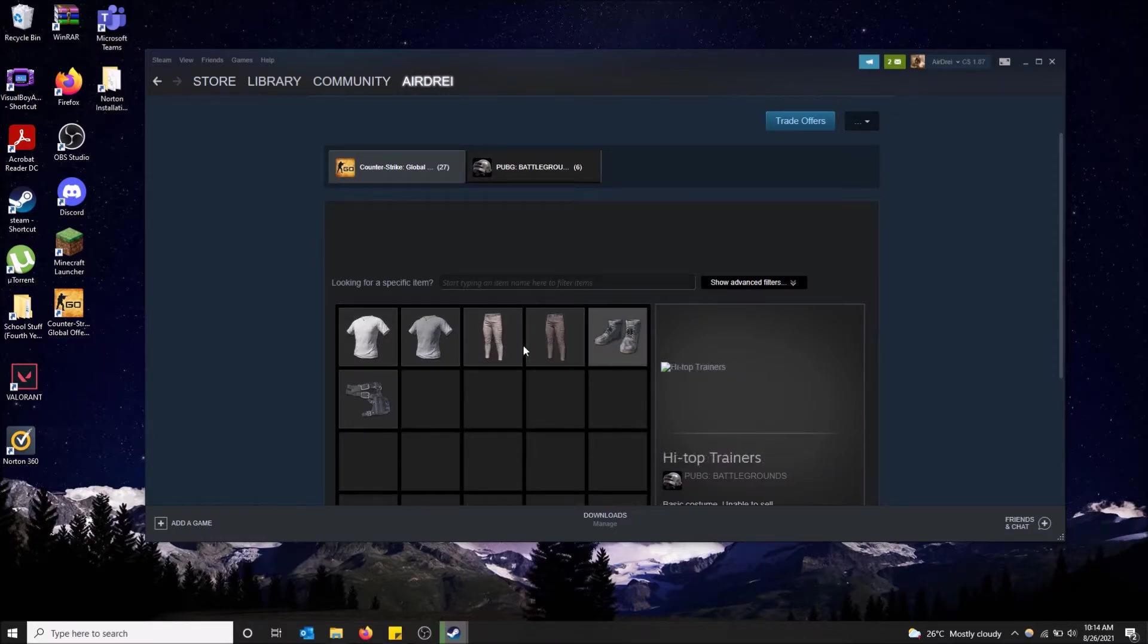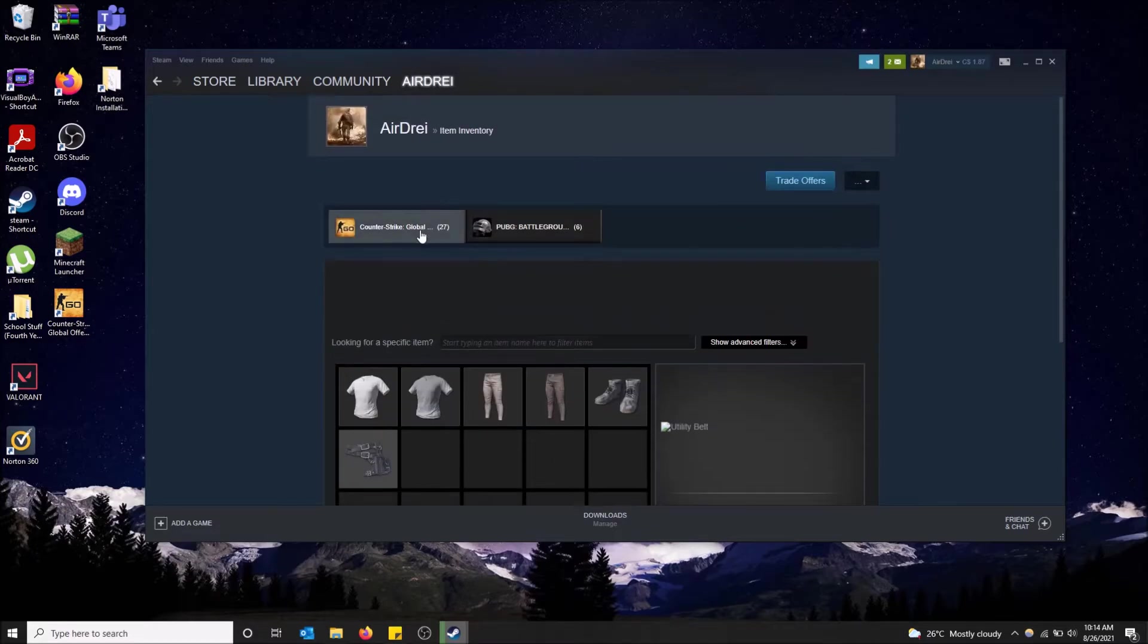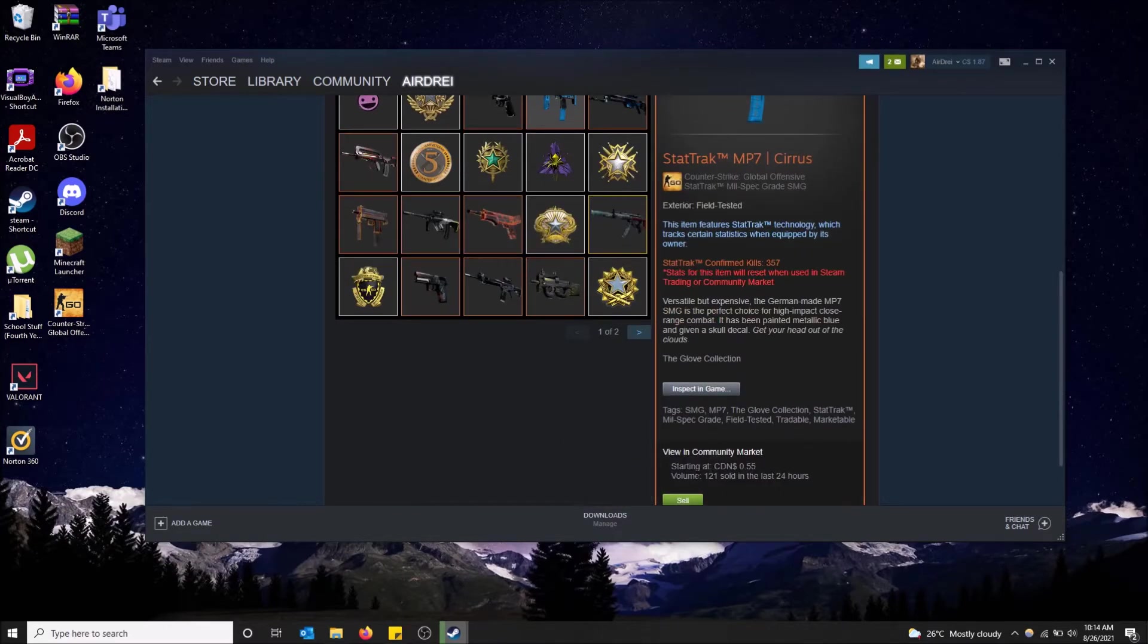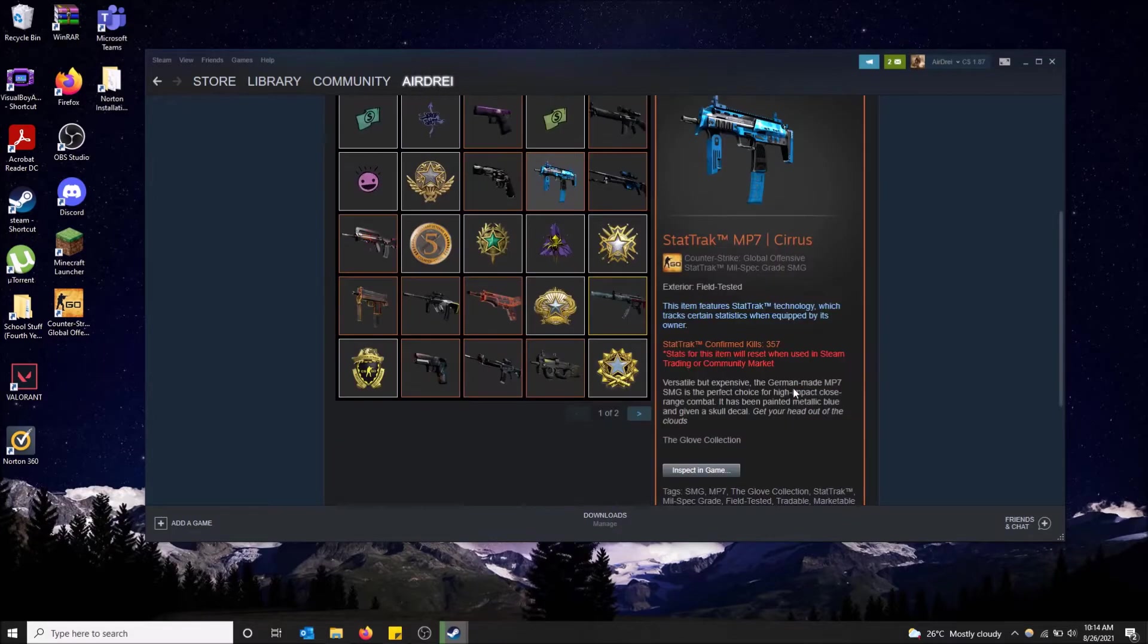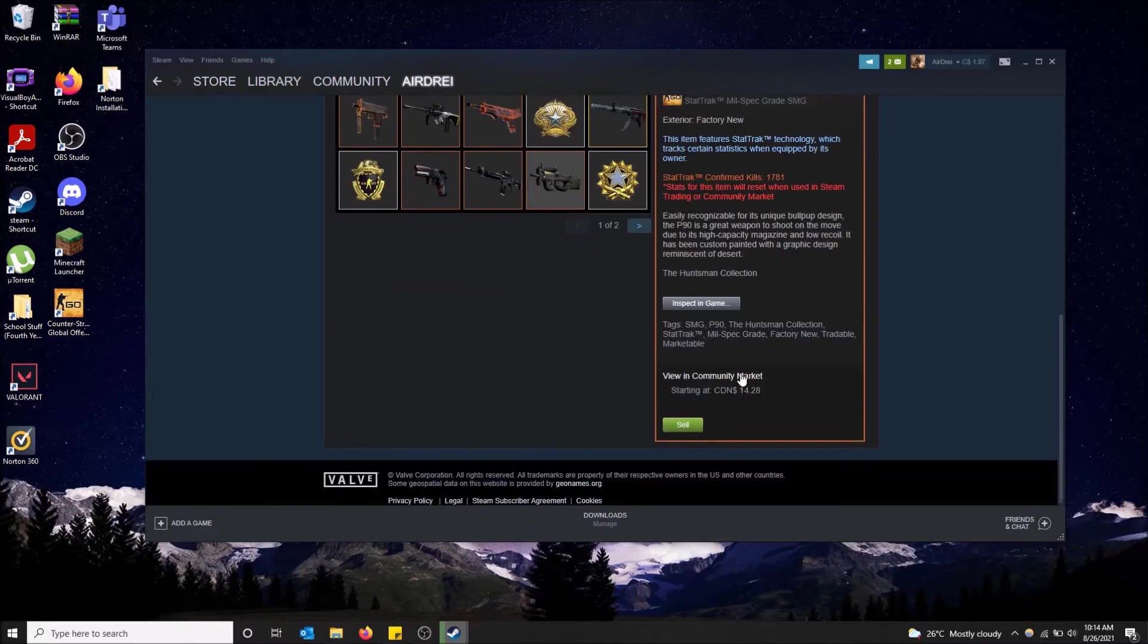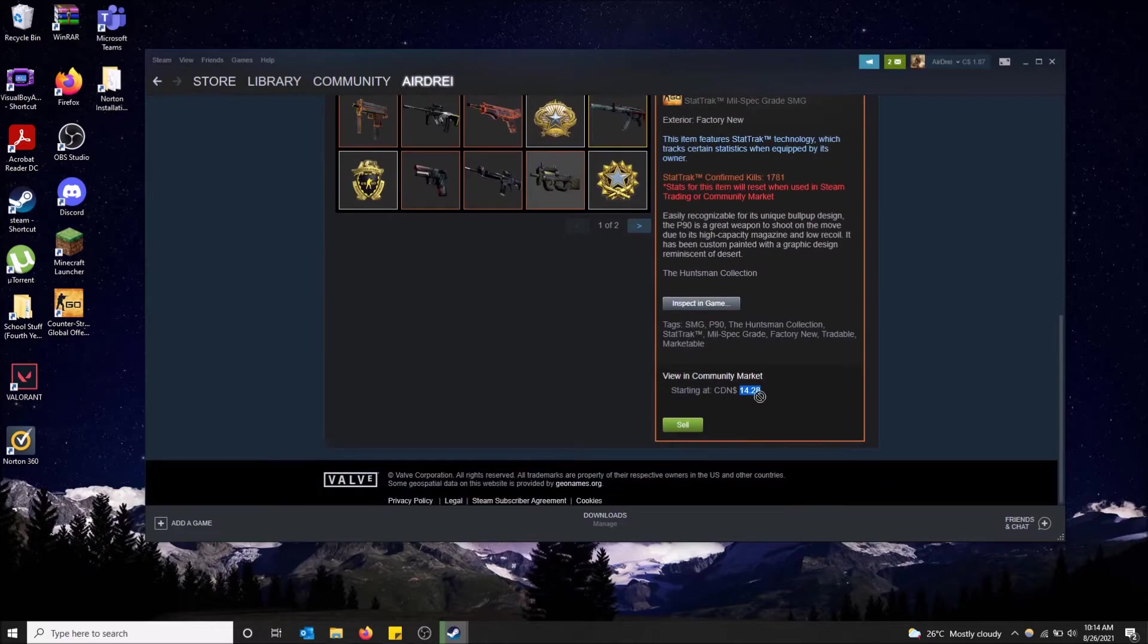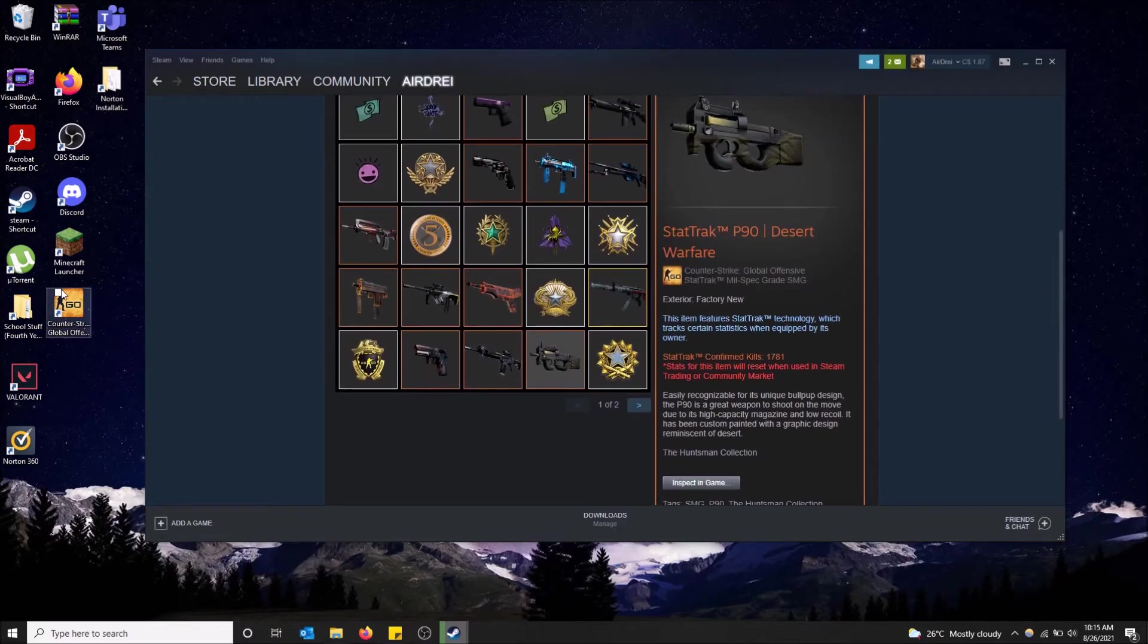Now there's a bunch of different games that drop you items that you can sell on the community market. You can see the price of each one if you scroll down here. So this MP7 Cirrus is $0.55. This P90 Desert Warfare starting at $14. This value changes. It depends on what people sell it for, what it got sold for recently, what people bought it for recently.